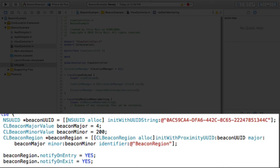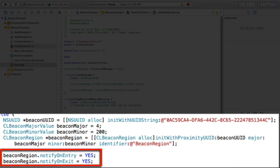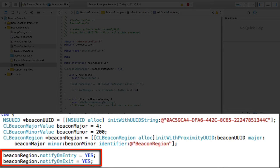For the BeaconRegion, when we start monitoring, we can also define if we want to listen for the mobile entering the beacon's region or exiting the beacon's region. Now, these are in fact the default values, but it's useful to see here that you can set these yourself and override the default logic.